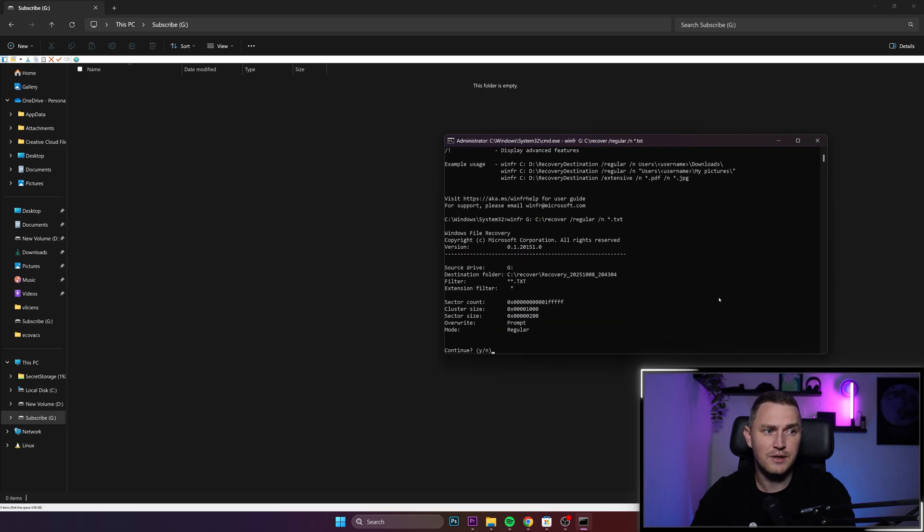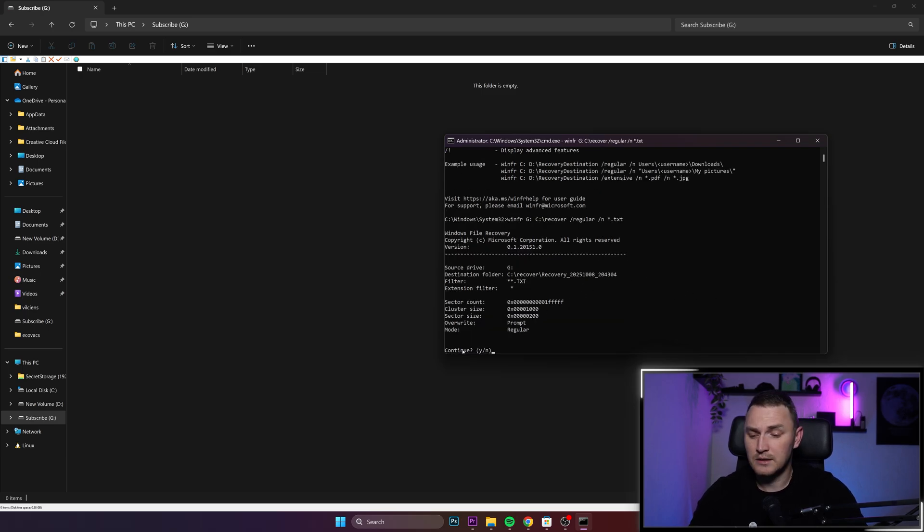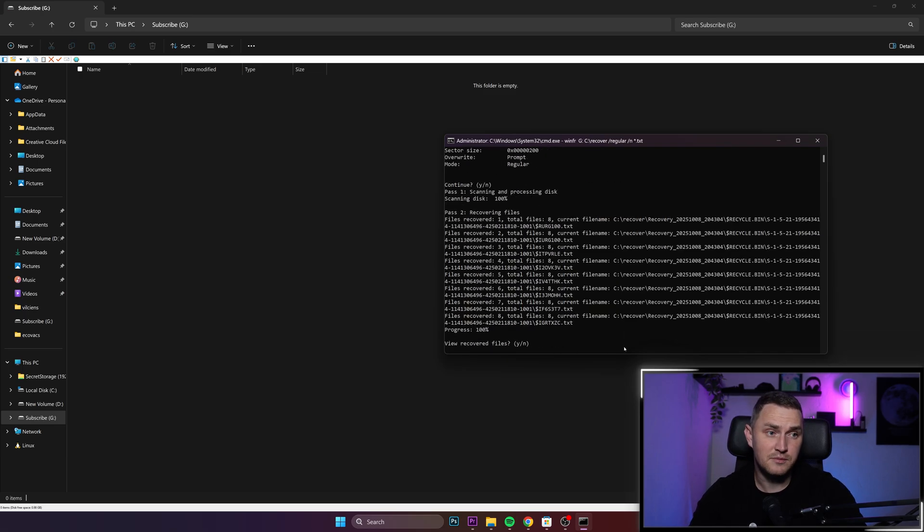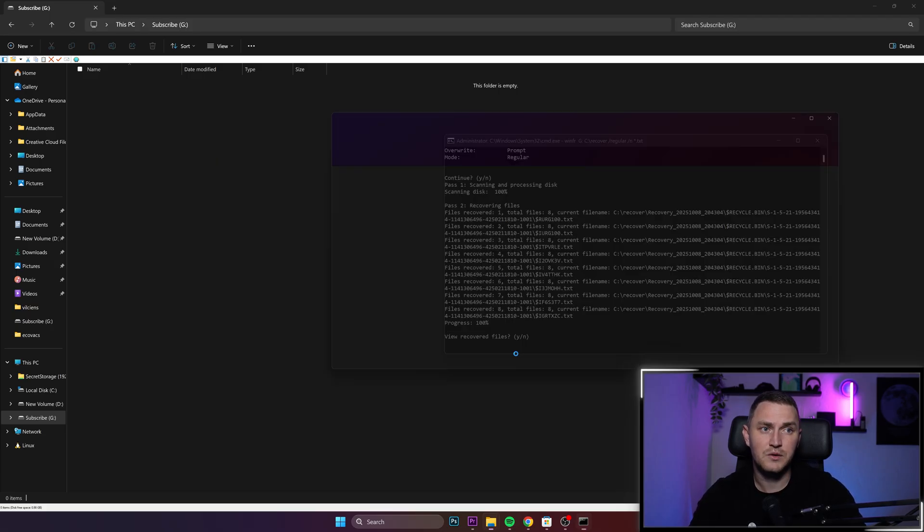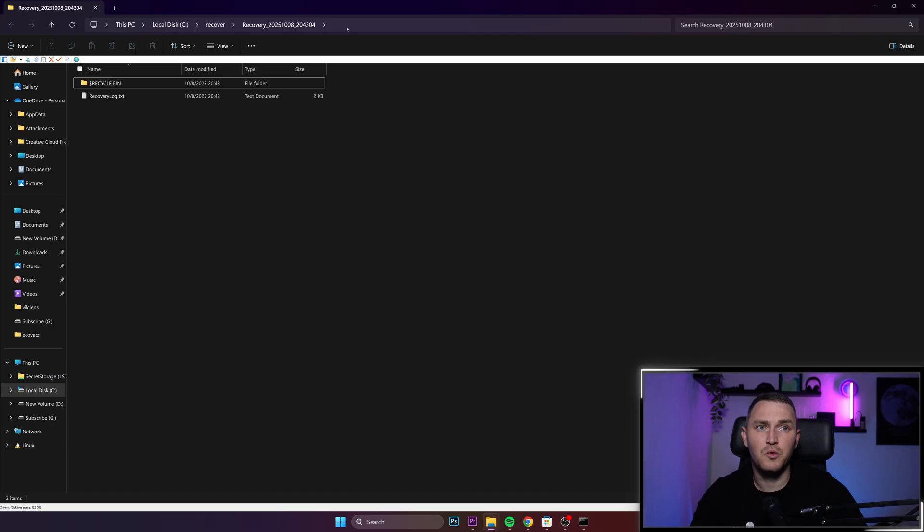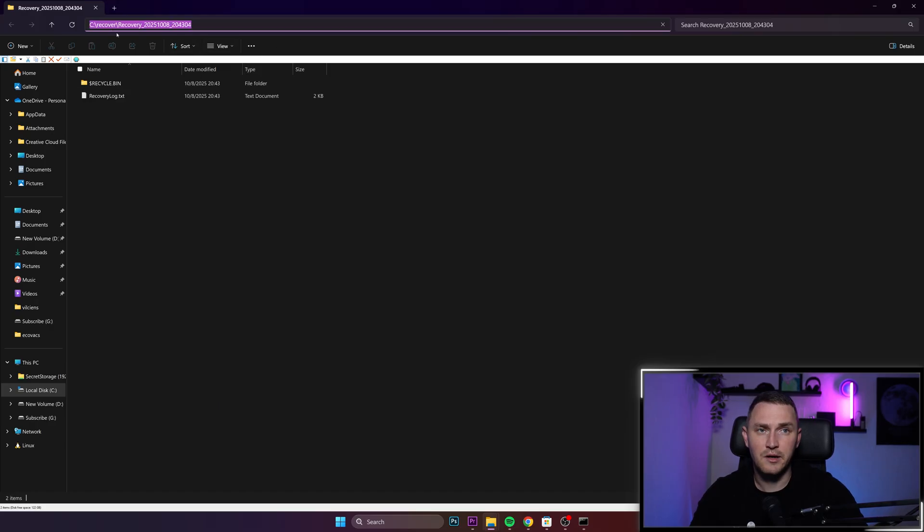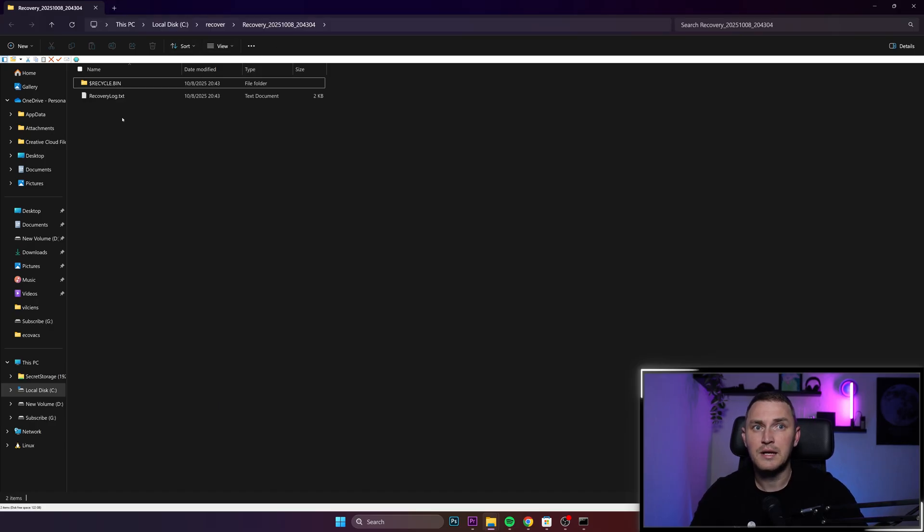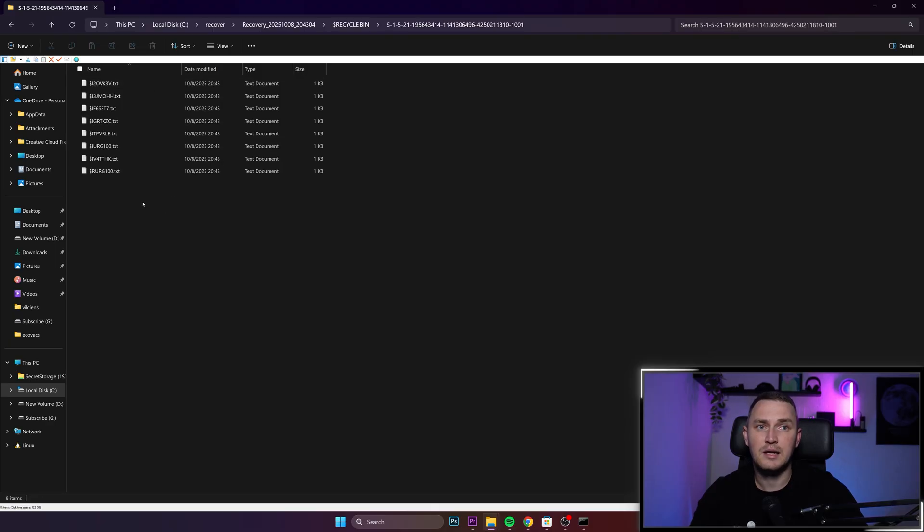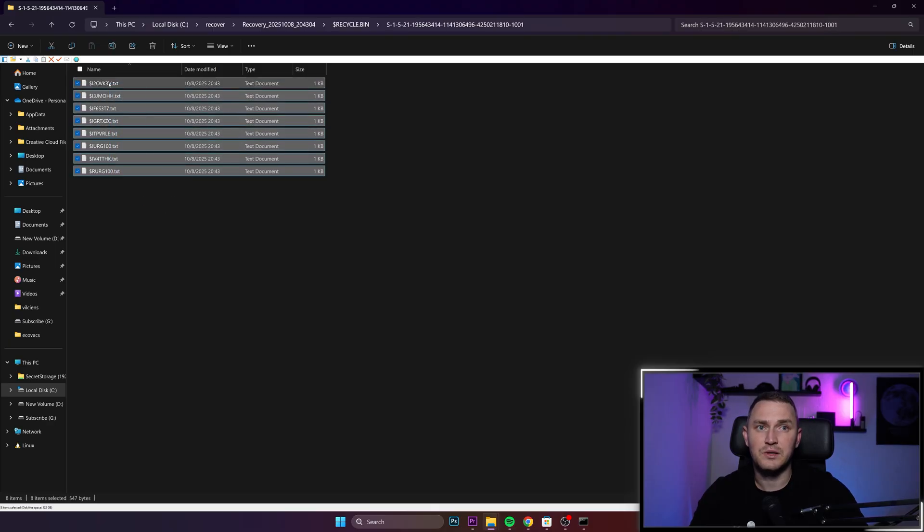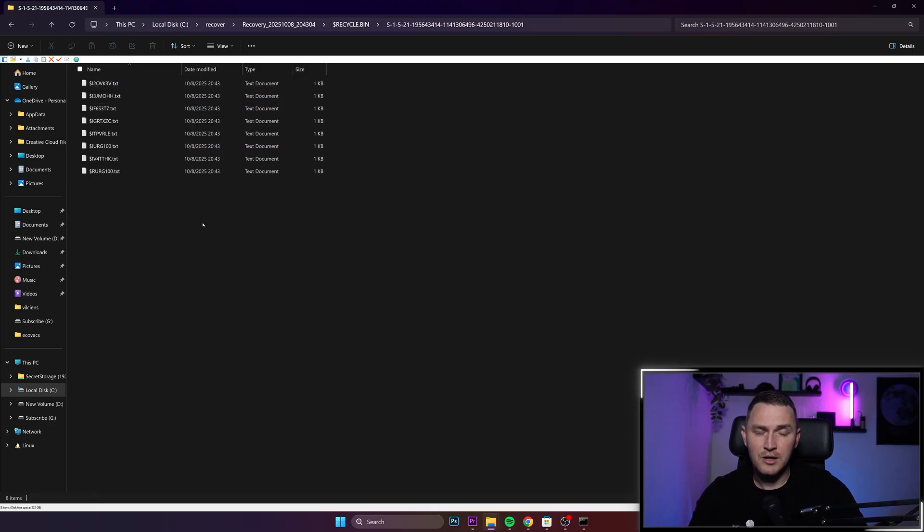Smash your enter button. Something is found. Continue. Yes, please. As you can see, a lot of files are recovered. Do you want to view them? Yes, that will open again my C recover folder in which we have created the recycle bin and the new folder with the files.